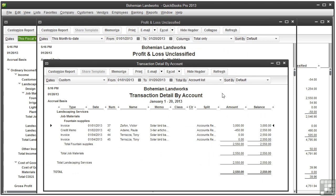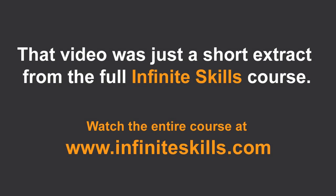Those are some useful profit and loss reports.